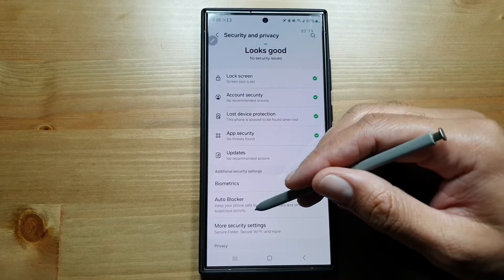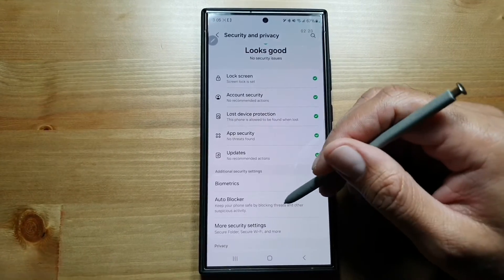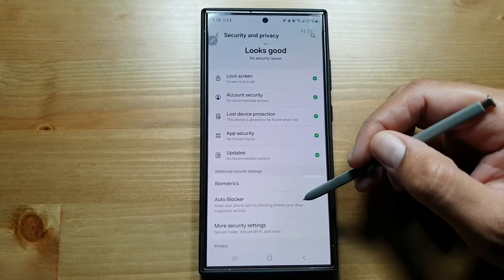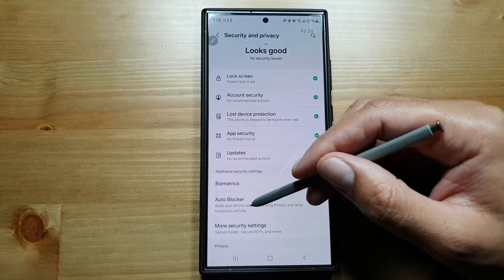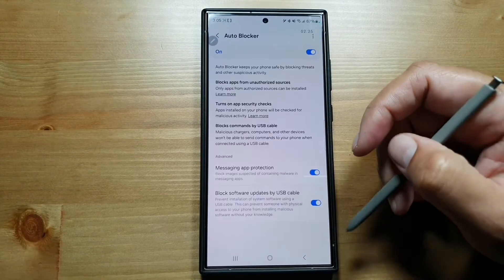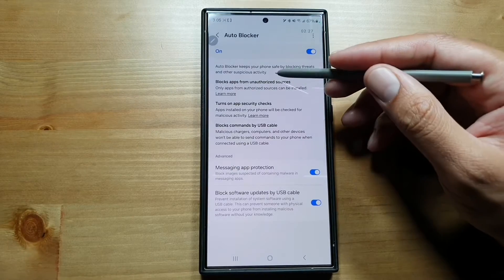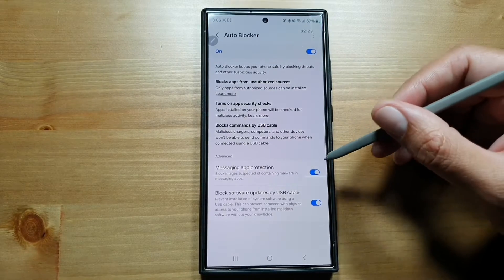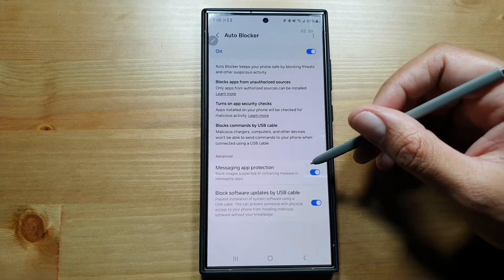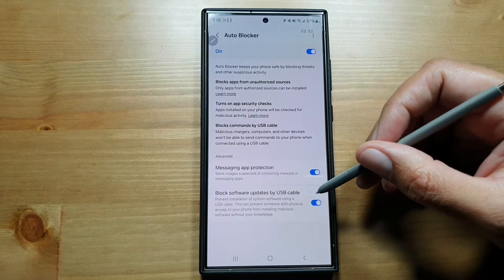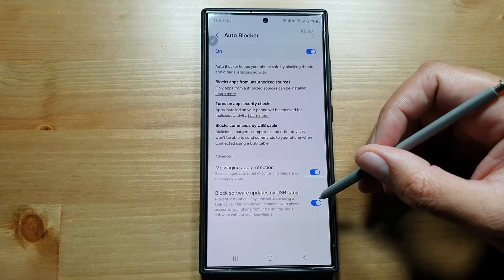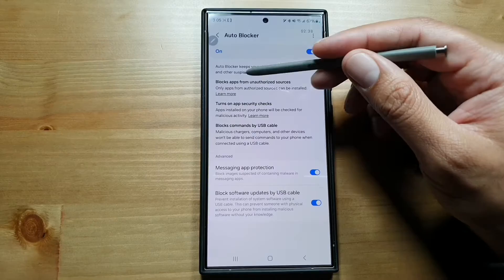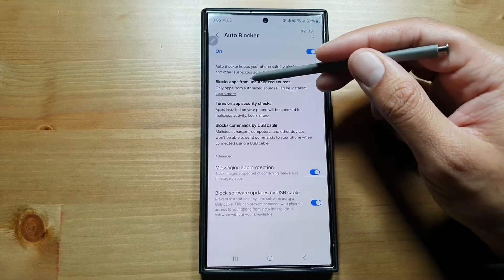Next, there is this feature called Auto Blockers. It keeps your phone safe by blocking threats and other suspicious activity. If you go in here, you can turn this feature on. You can read all about it here. You can set up messaging app protection and block software updates by USB cable.